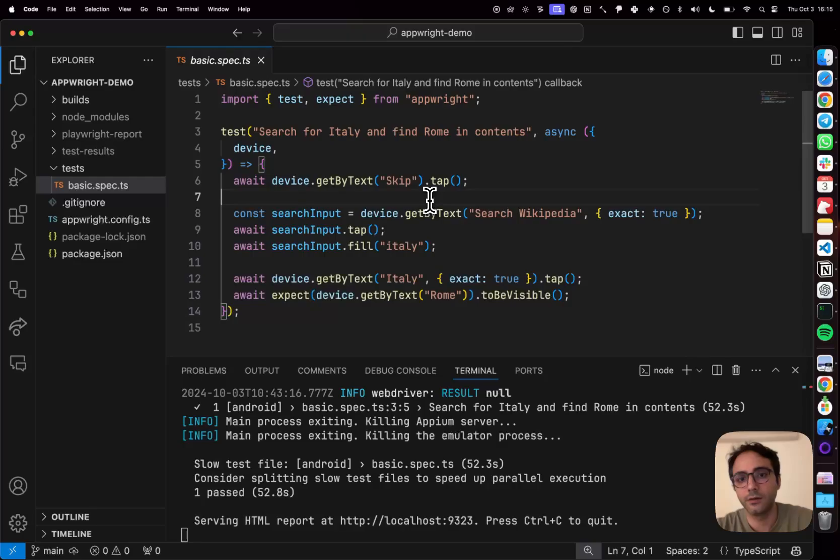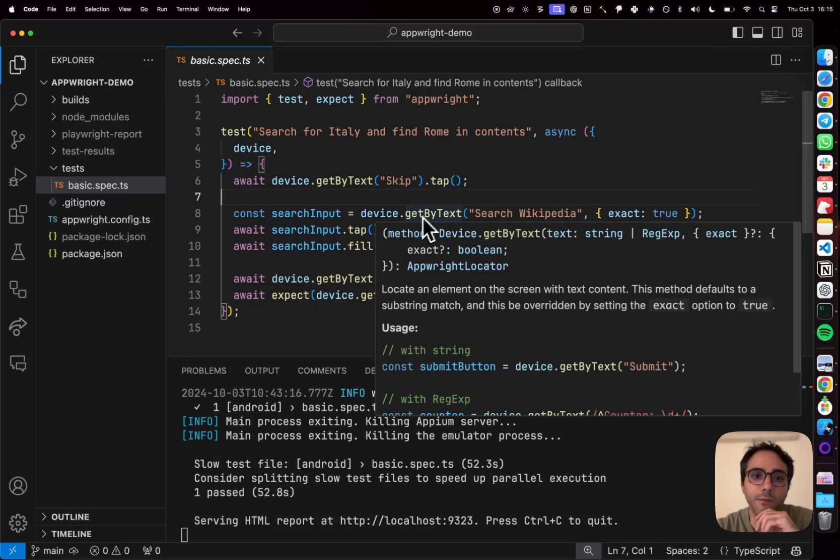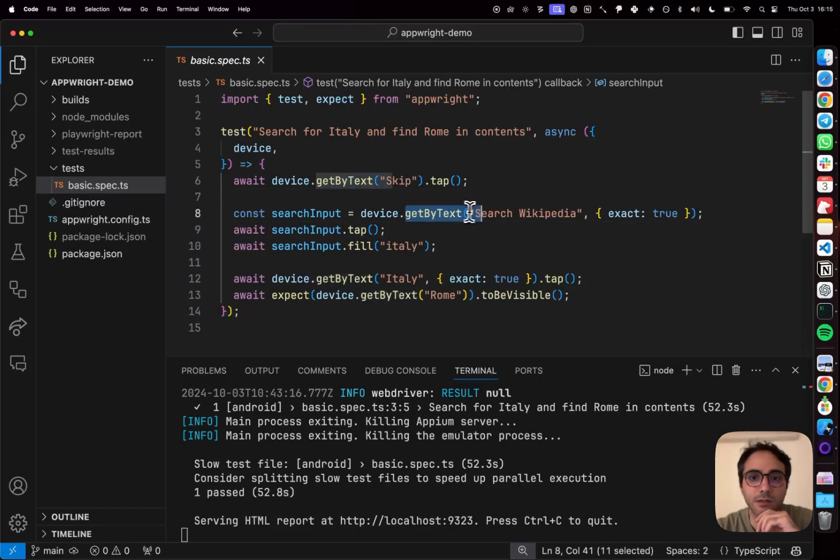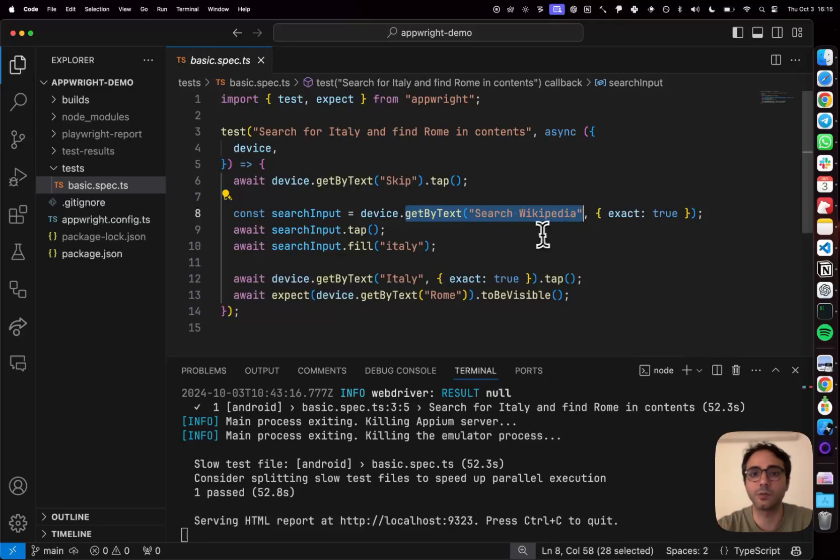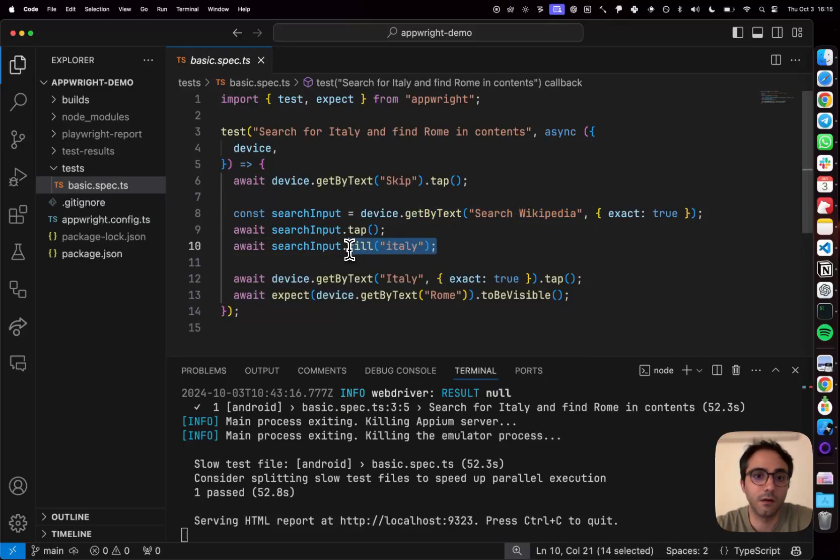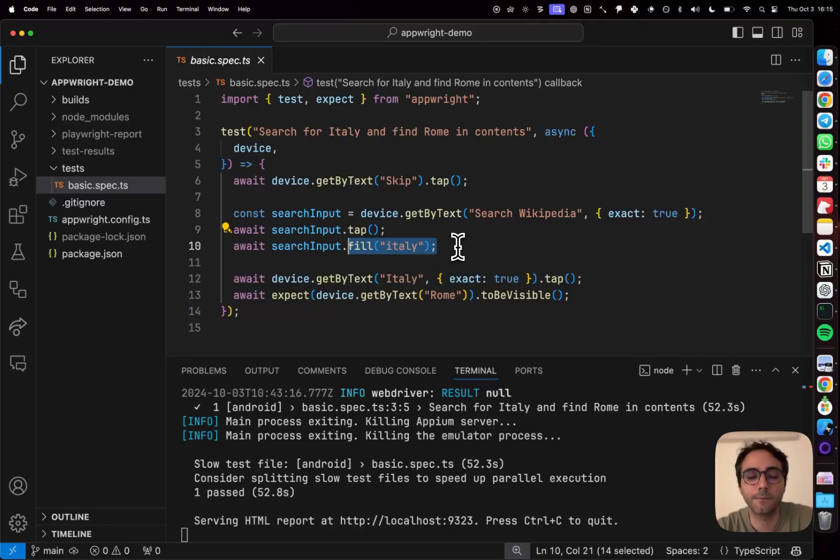Next, I click on the input field. So I did getByText, search Wikipedia which was the placeholder text of the input field and then I filled Italy as my search query in that.